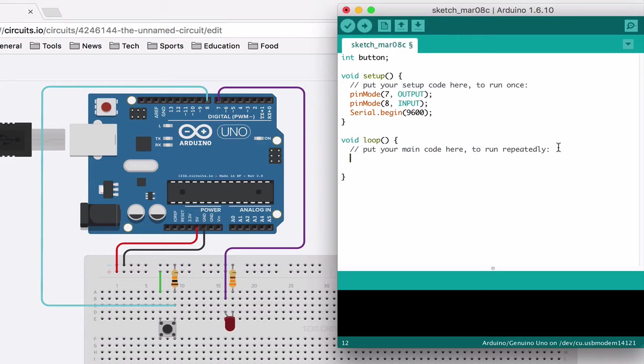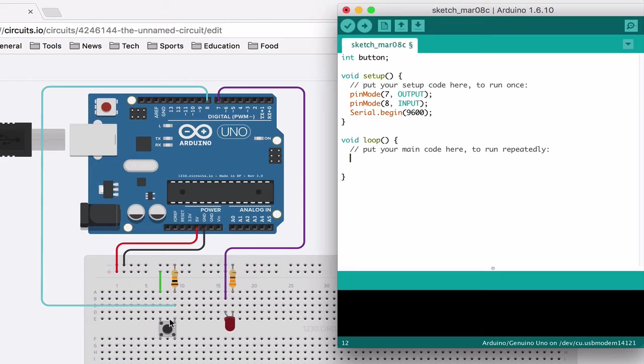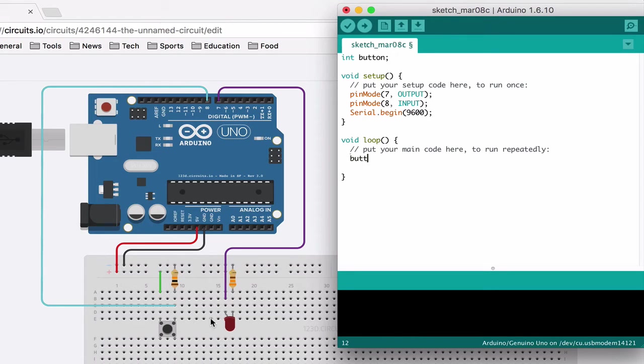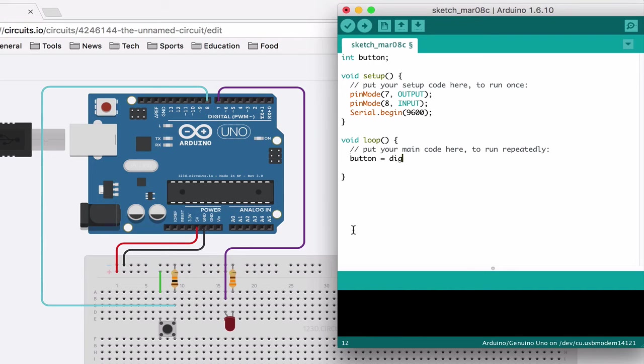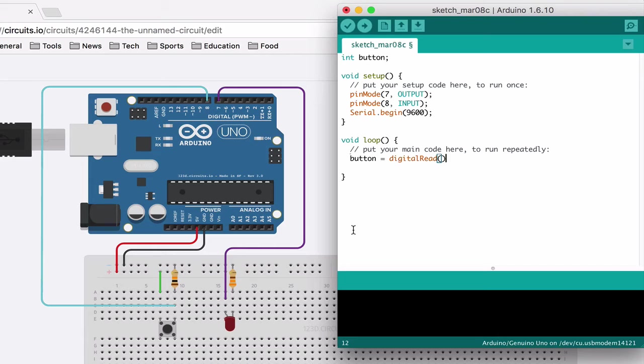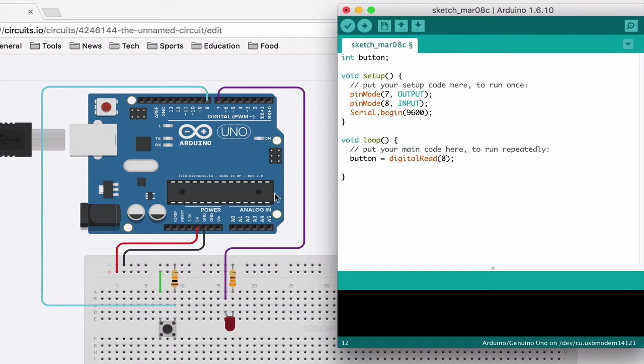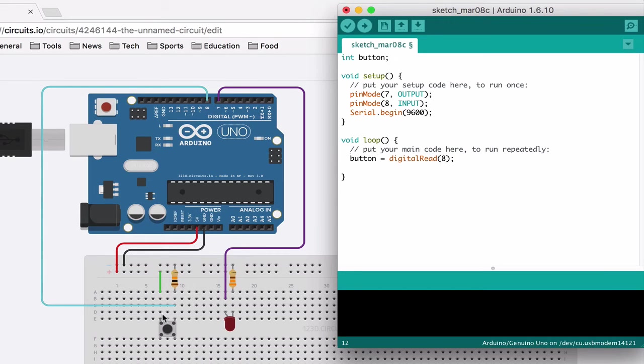Now I want to set that variable to if this is pushed or if it's not pushed. So if I do button and I set it equal to, we had last time digital write in order to turn on the LED. This is the opposite; it's digitalRead. And we just need the number of the pin inside of it, so in this case it's eight. So this variable is going to be set to whatever this pin is reading.